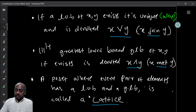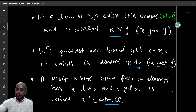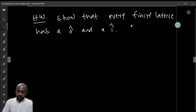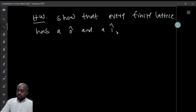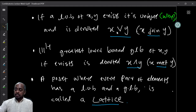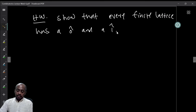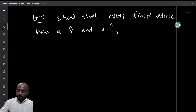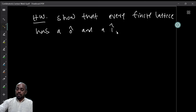Show that every finite lattice has a 0̂ and a 1̂. Since every pair has a least upper bound and greatest lower bound, and the lattice is finite, there is a unique minimum and maximum element. With that, we finish the introduction to partial orders.